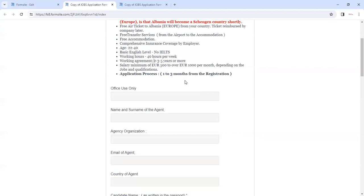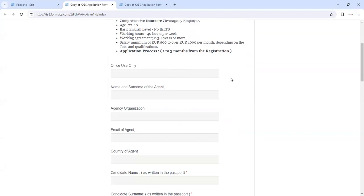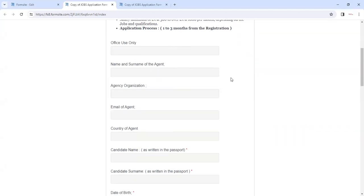The application process could take around one to three months after the registration. So this is the application form which you need to fill. Just leave this column blank.